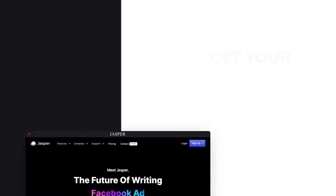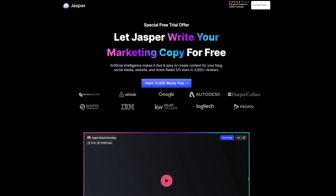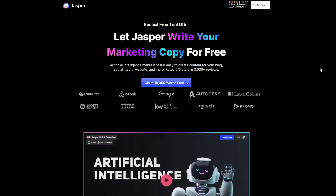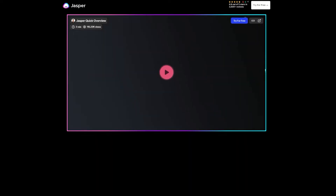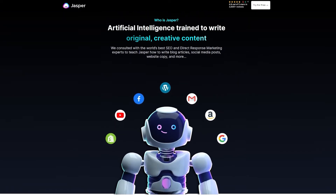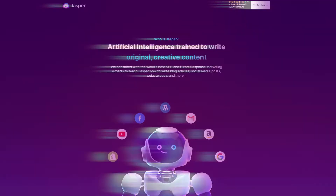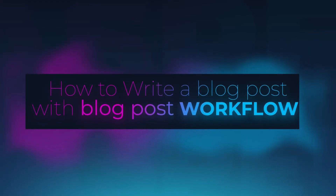So let's get started. The link for Jasper is given in the description down below. You can go ahead and check it out right now to sign up for Jasper. Jasper is an AI writing assistant that helps us create high quality content. We can create content for our blog, social media, websites, and more. Jasper helps us save our time and money. So if you were looking for a writer to write a blog for you, you need to rethink and watch this tutorial. You will learn how to write a blog post with Jasper blog post workflow.